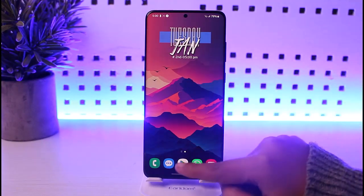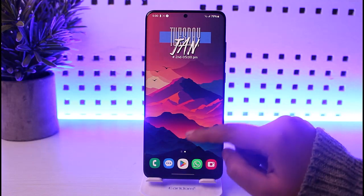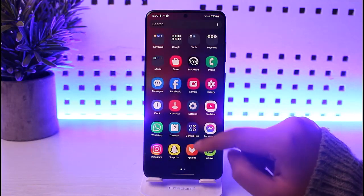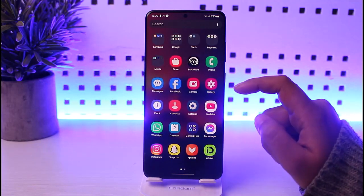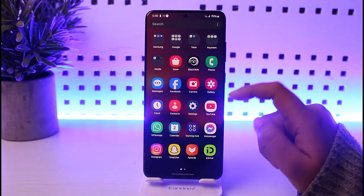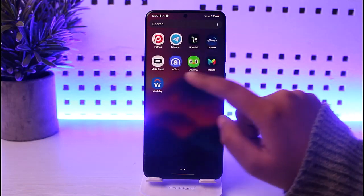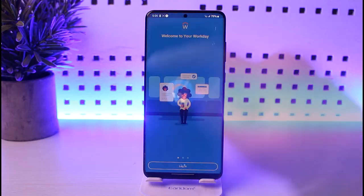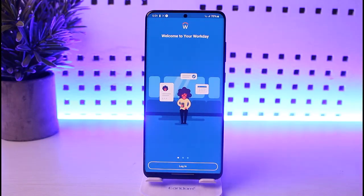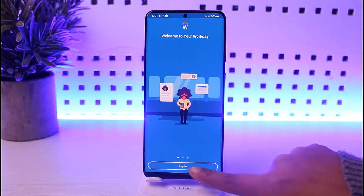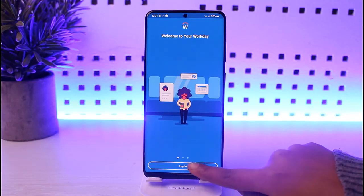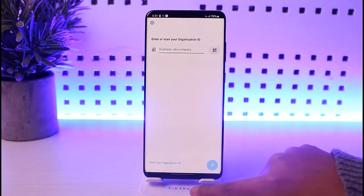First of all, you have to install and download that particular app from your app store. Once you have done so, simply tap on the app in your phone. You're going to be able to find this kind of interface right here. All you have to do is simply tap on the login option which is given at the bottom.